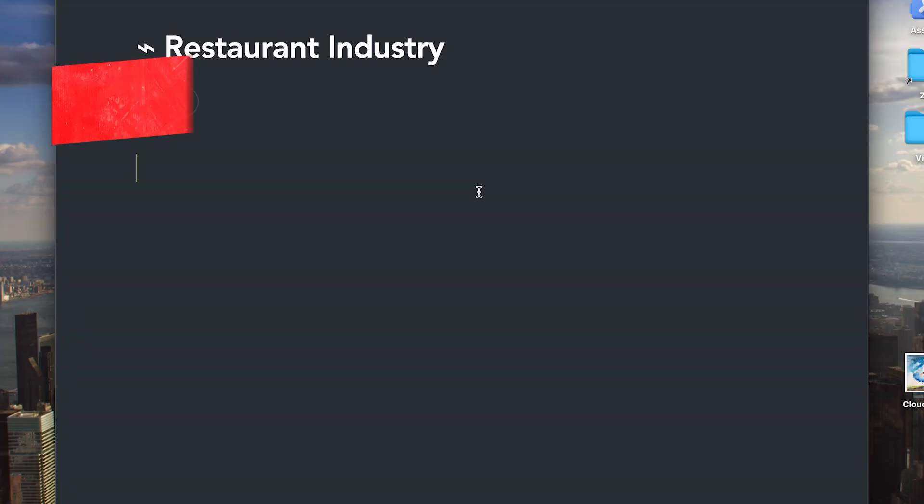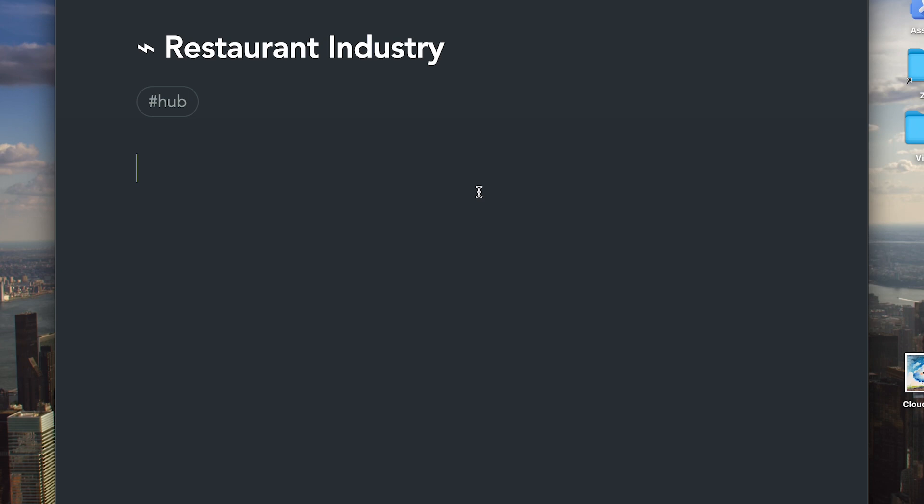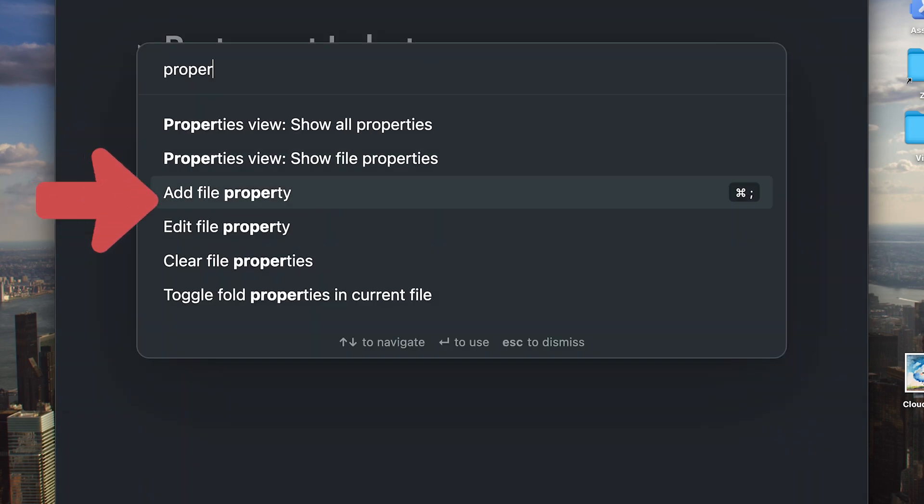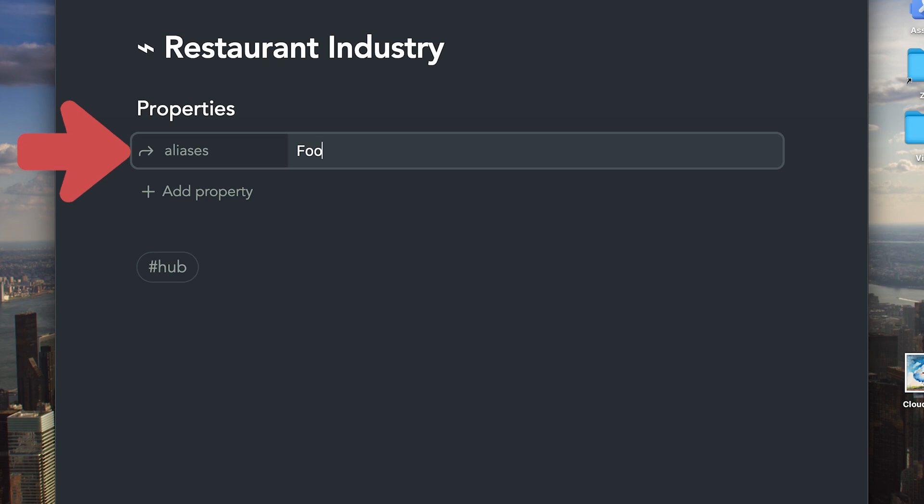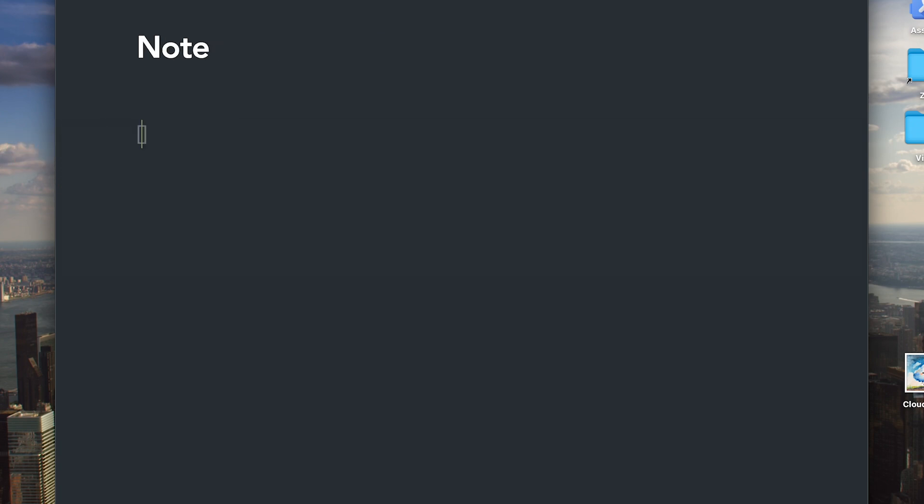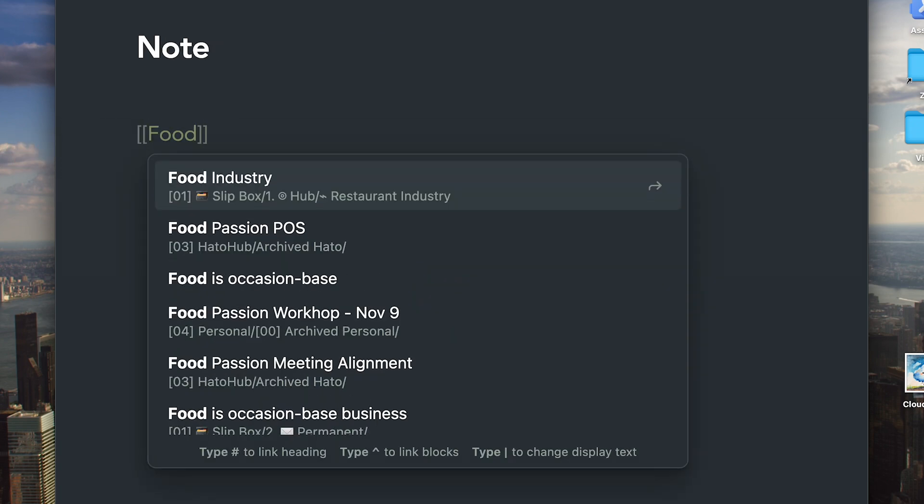Sometimes you might want to refer to a permanent node or a hub node by many different names. You can use alias to solve this problem. Insert a property and name the alias. In the future, whether you search for the name of the node or the alias, the node will show up.